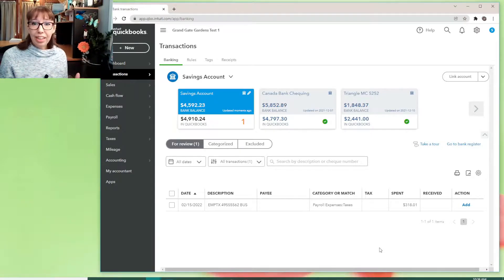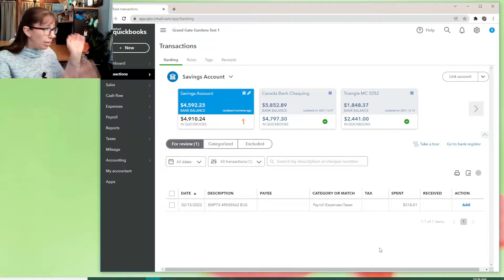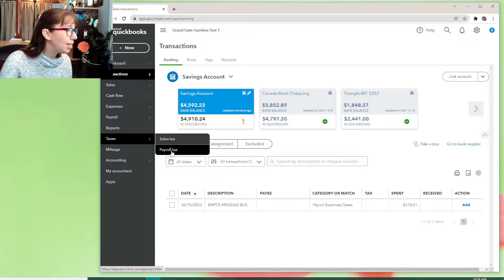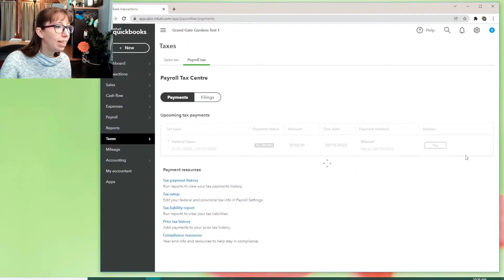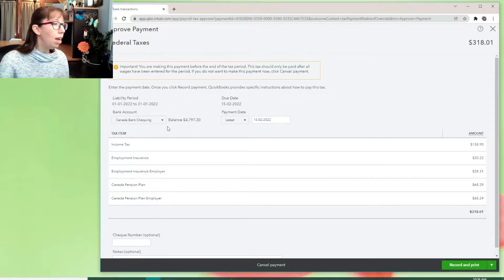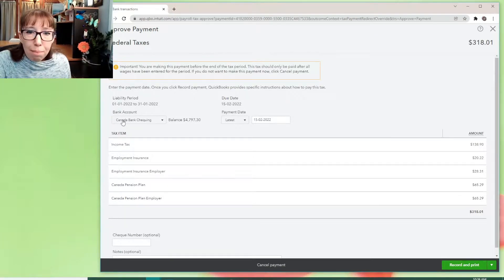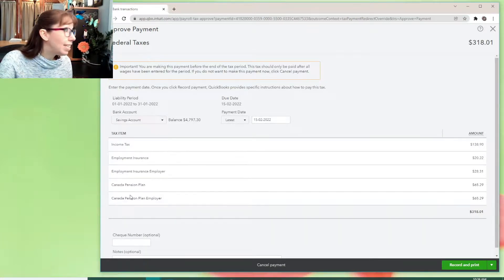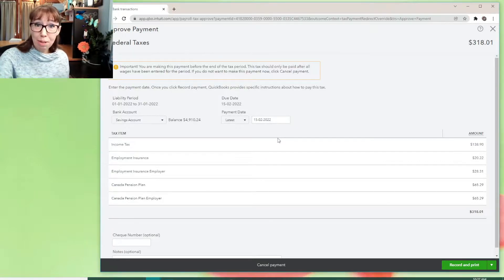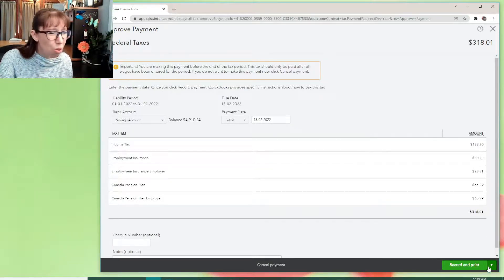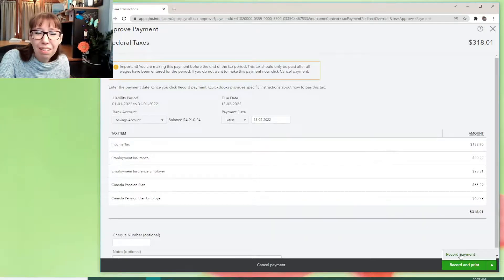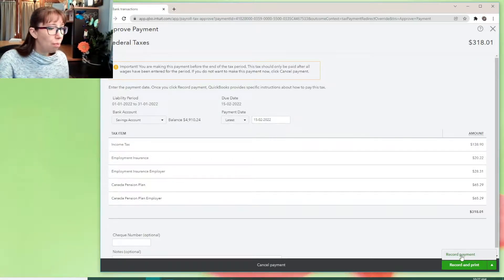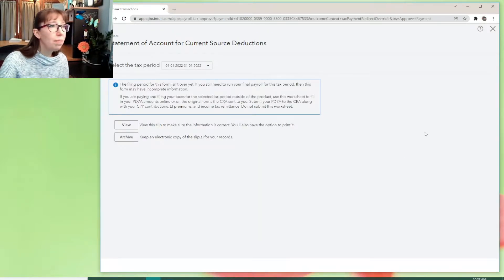So here is my fake company data and we're going to go over to taxes, payroll tax. We're going to pay this January one early because it's fake, just to illustrate what's going on. Look at that bank account. I want to pay this out of my savings account QuickBooks. You saw me, you all saw me do this, right? And then record and print like QuickBooks, nobody prints checks for CRA anymore. Just saying. Record payment. There we go.